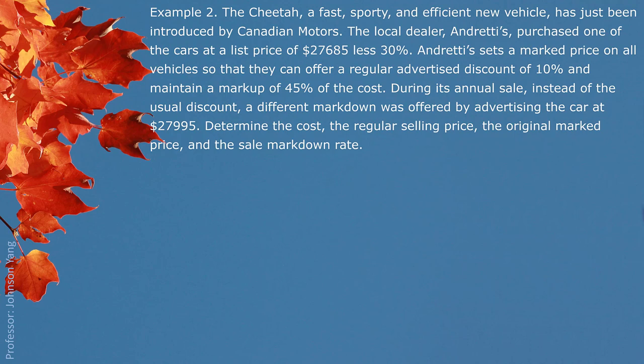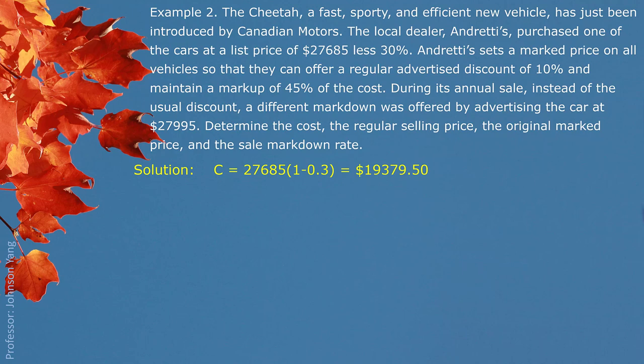This question introduces the concept of marked price. When the question says they mark the price on all vehicles so that they can offer a regular advertised discount of 10%, that means they have this price internally — not announced to customers. They set up this marked price and then tell customers the regular price as the already-discounted price. So they announce a 10% discount, but that discount is based on the marked price, which is higher than the regular selling price. This is a marketing sales strategy.